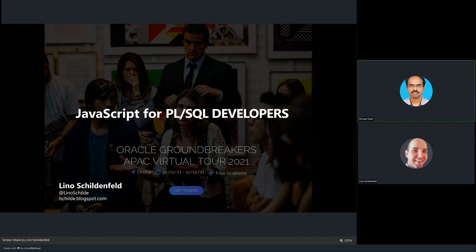Feel free to write questions at any time during the session at the chat tab of the live webinar, and Lino will be answering them at the end of the session. If there are any issues during the presentation, please feel free to contact me. Without any further delay, I'd like to hand this over to Lino for this amazing session.